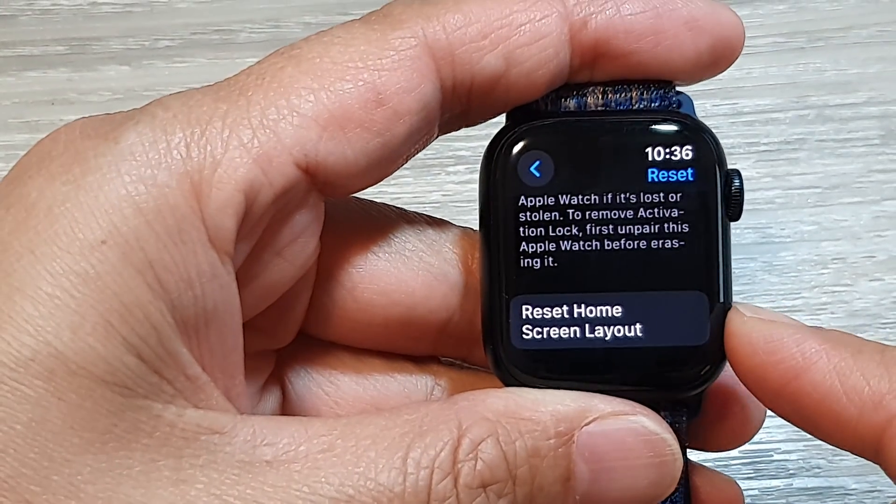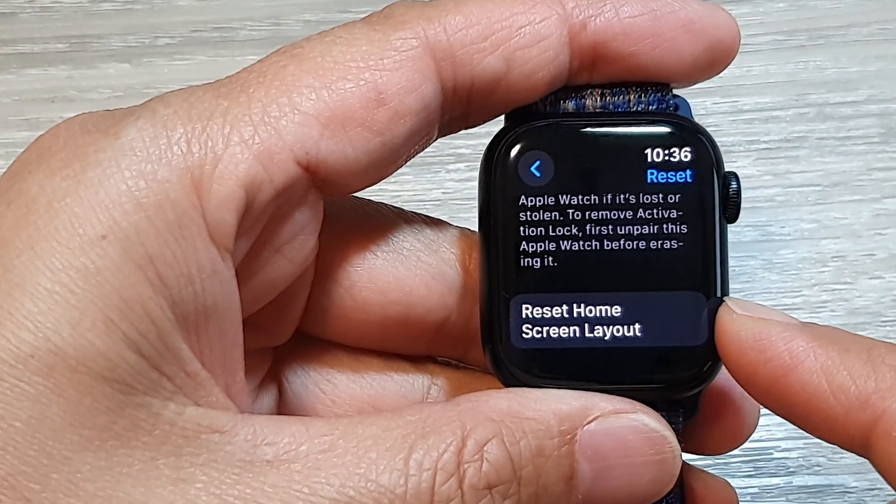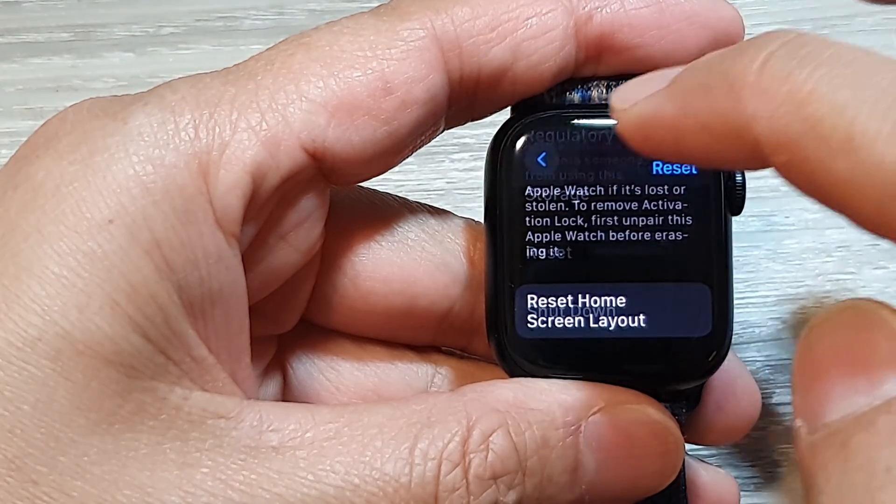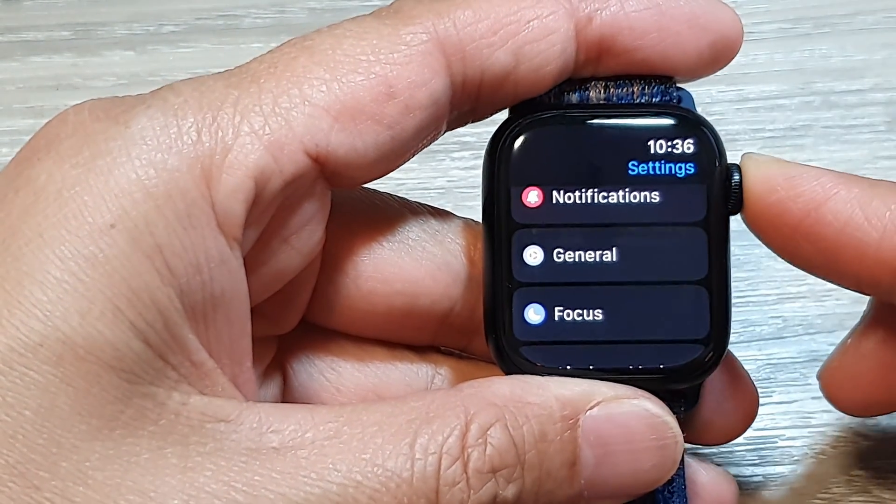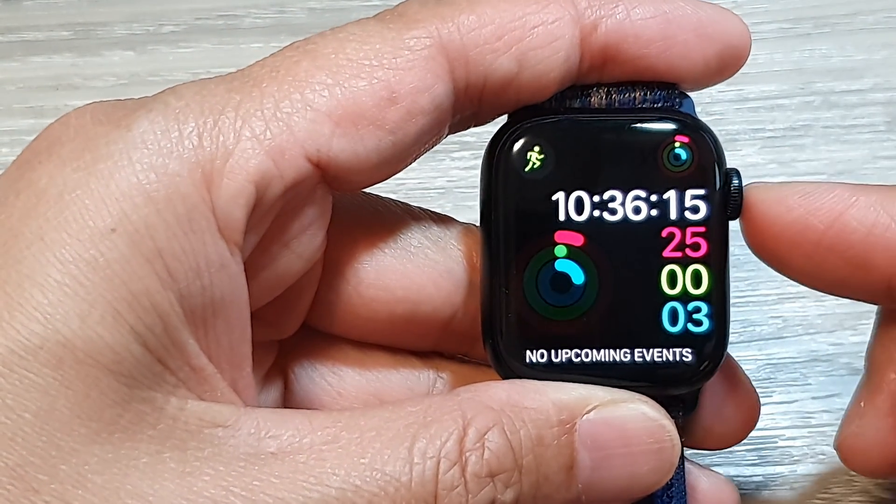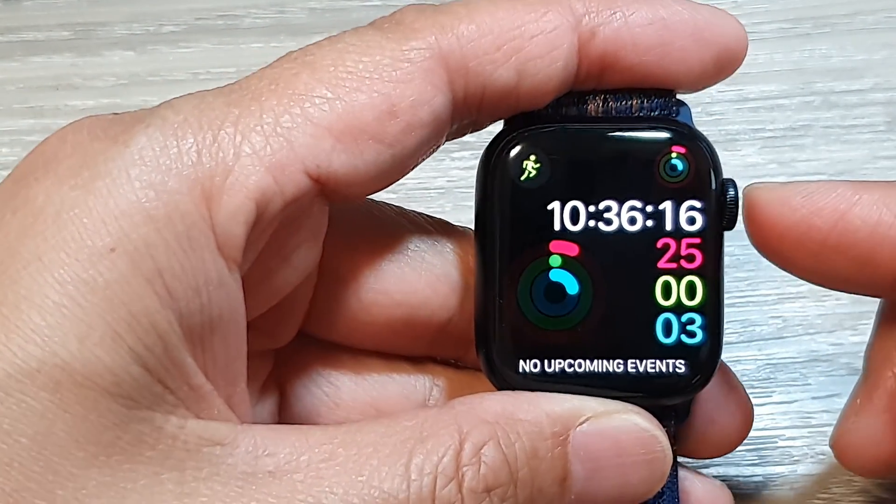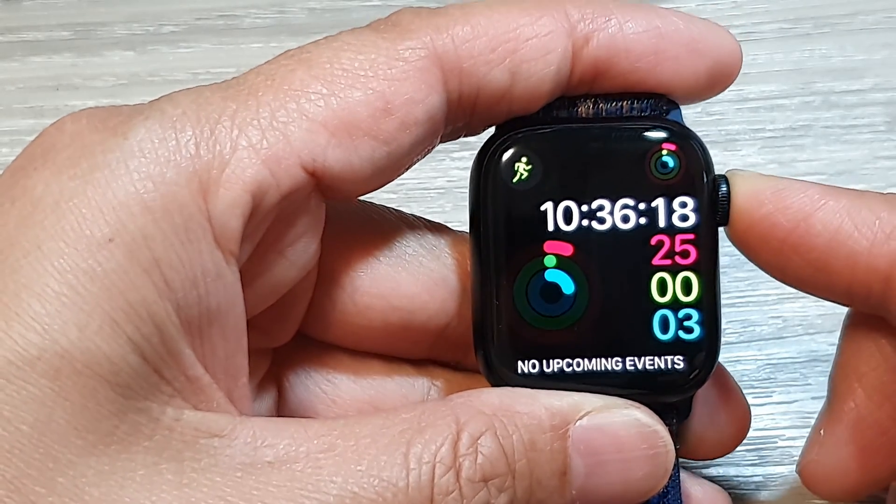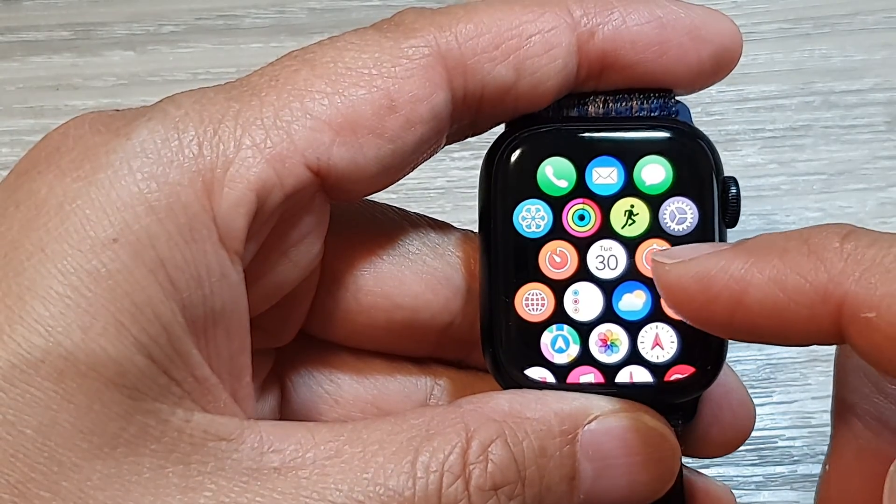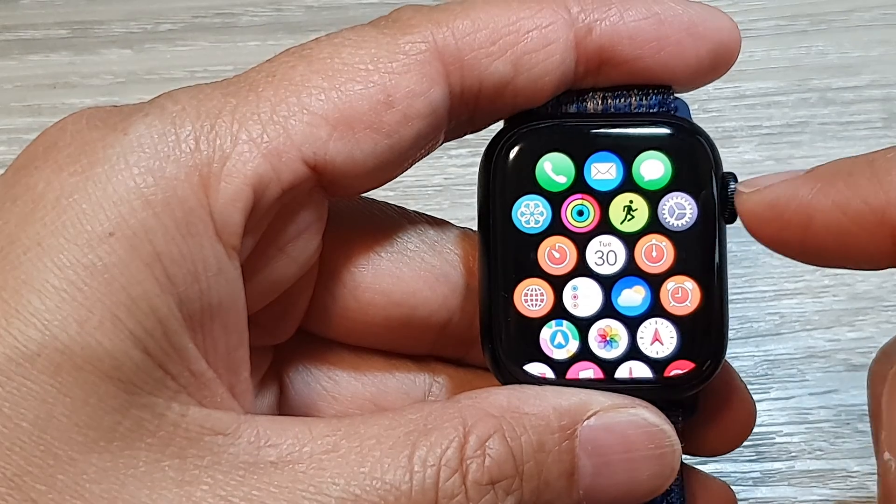How to reset home screen layout on the Apple Watch 9. First, let's go back to your clock face by pressing on the crown button, then press on the crown button again to go to the home screen layout.